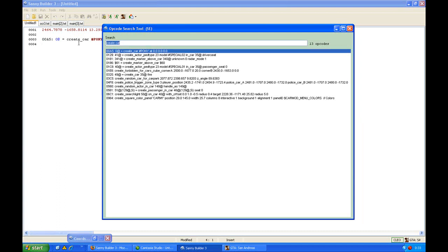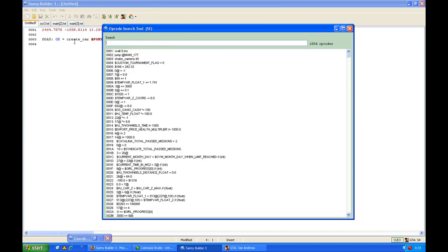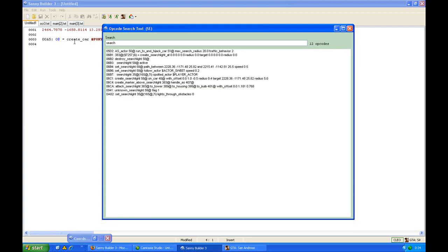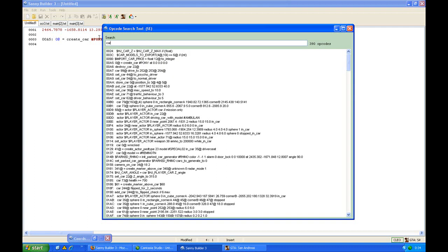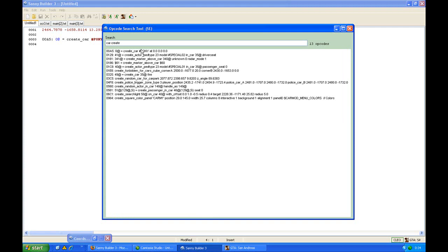This way you can find a lot of opcodes which you couldn't remember. For example, if you want to place a searchlight, I don't even know what part of it is in the opcode. I will just type searchlight and there will only be a few opcodes which contain searchlight. Of course, you have to know a bit yourself, because if you only type car you will still get 390 opcodes. But if you are a bit experienced with it, you already know that there has to be create with it. You have to get some experience with it to use it well.